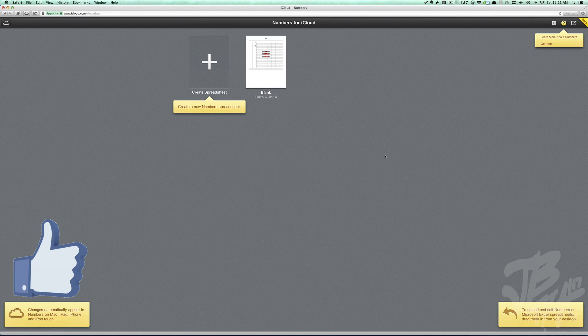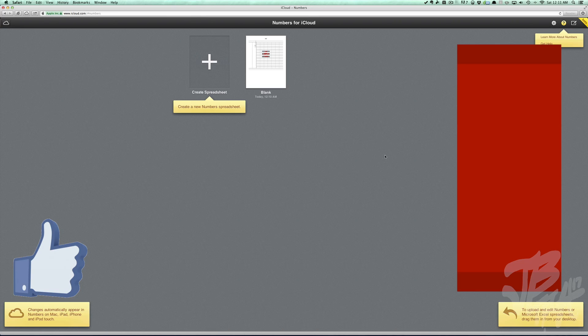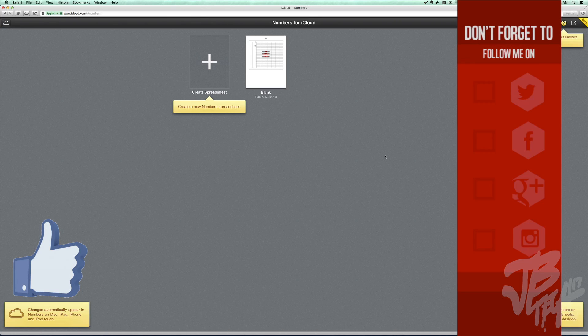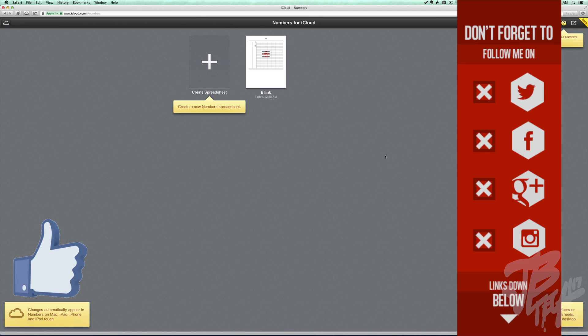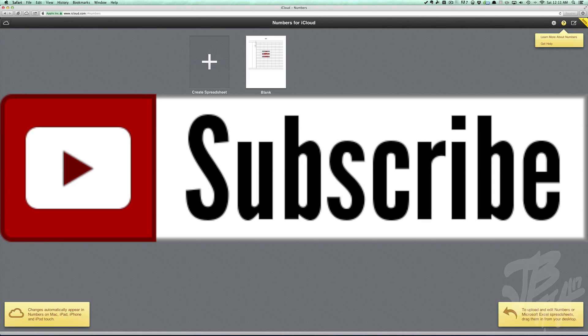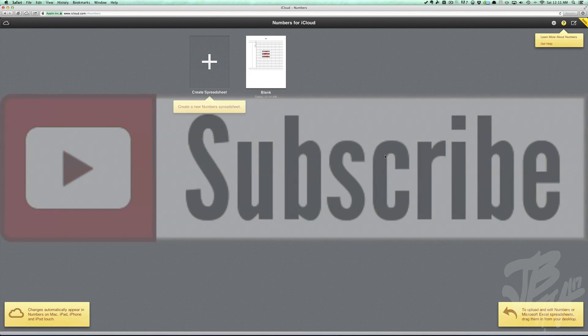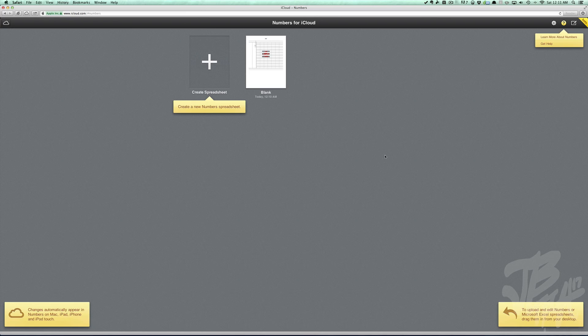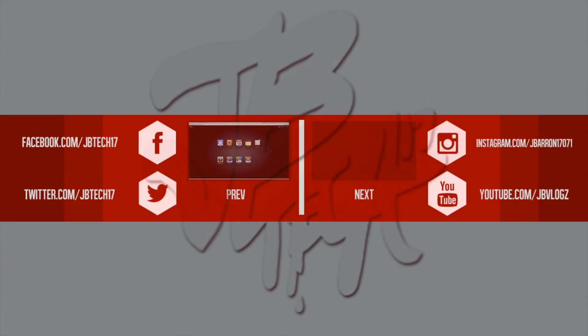As always, go ahead and hit that like button if you did like this video. It not only helps me but it supports the channel as well. If you still haven't followed me on any of my social networks like Facebook, Twitter, Google Plus, or Instagram, all the links will be down below. If you feel like being awesome, go ahead and hit that subscribe button so you'll be notified when I come out with all of my future videos. I'll be coming out with another video covering Keynote for iCloud. If you haven't checked out my previous video Pages for iCloud, go ahead and check that out. I'll leave the link down below in the description or you can click on the annotation on screen. Anyways guys, thanks a lot for watching and I will catch you all on the next one. Peace.